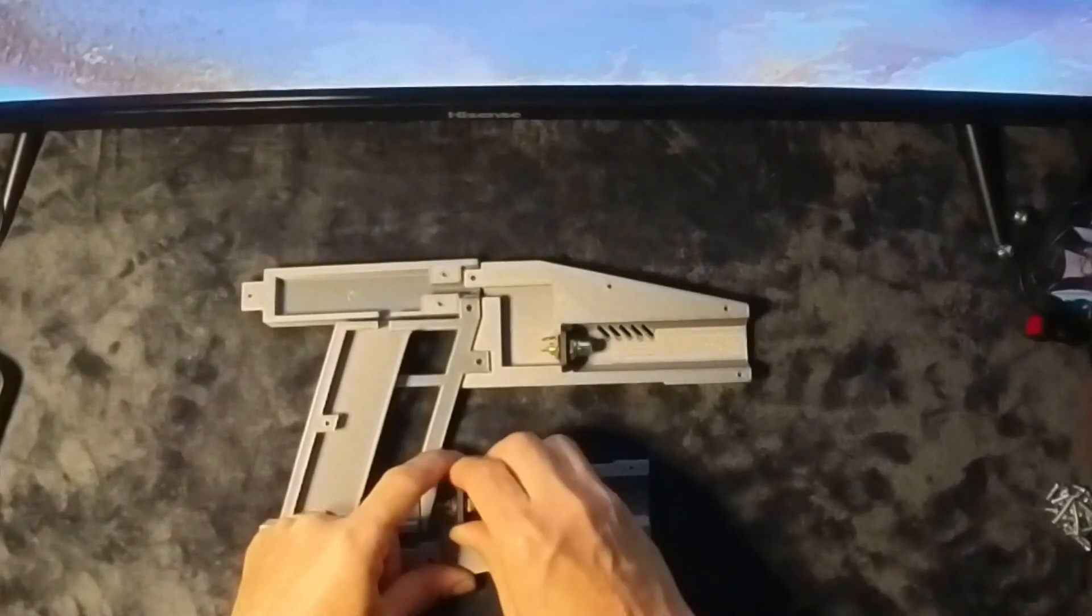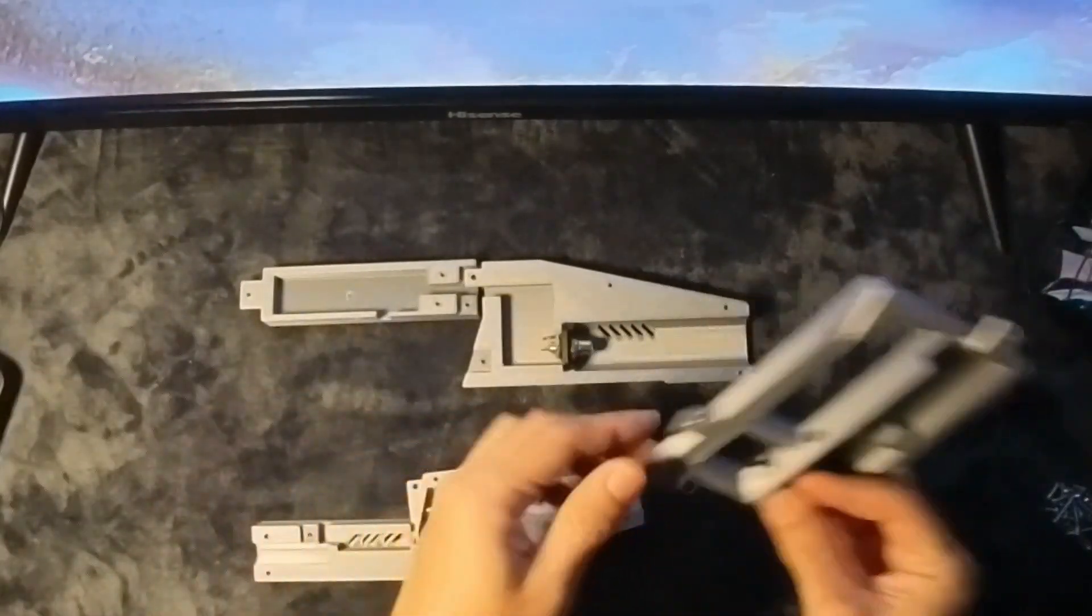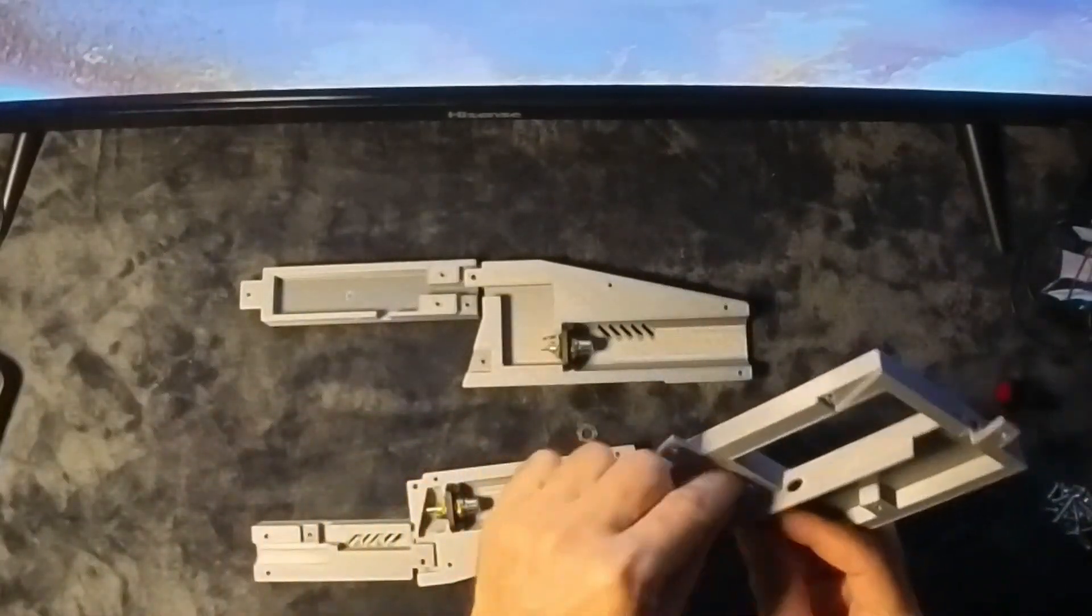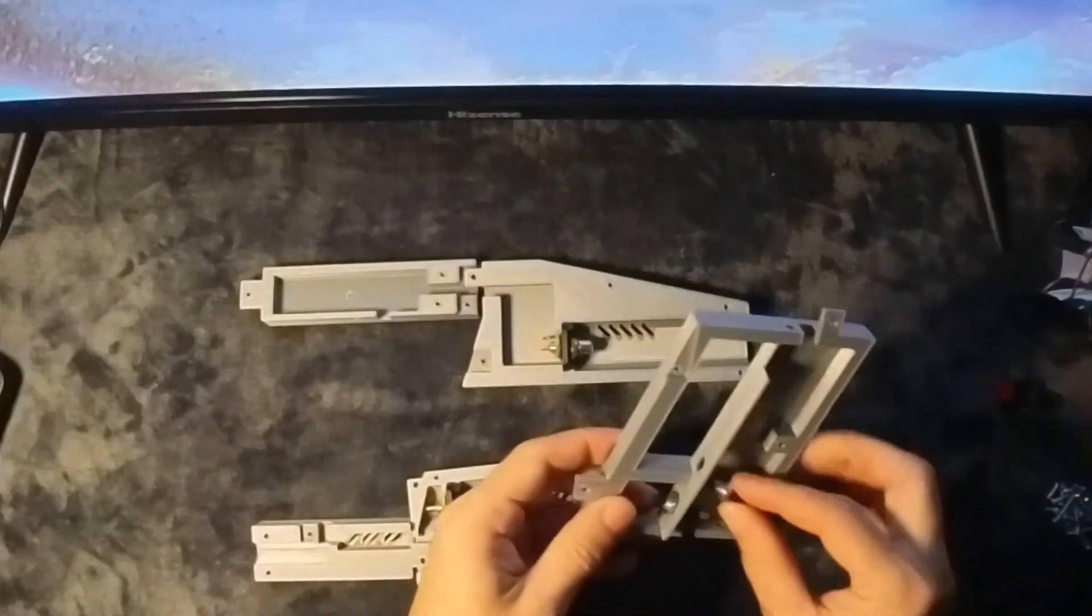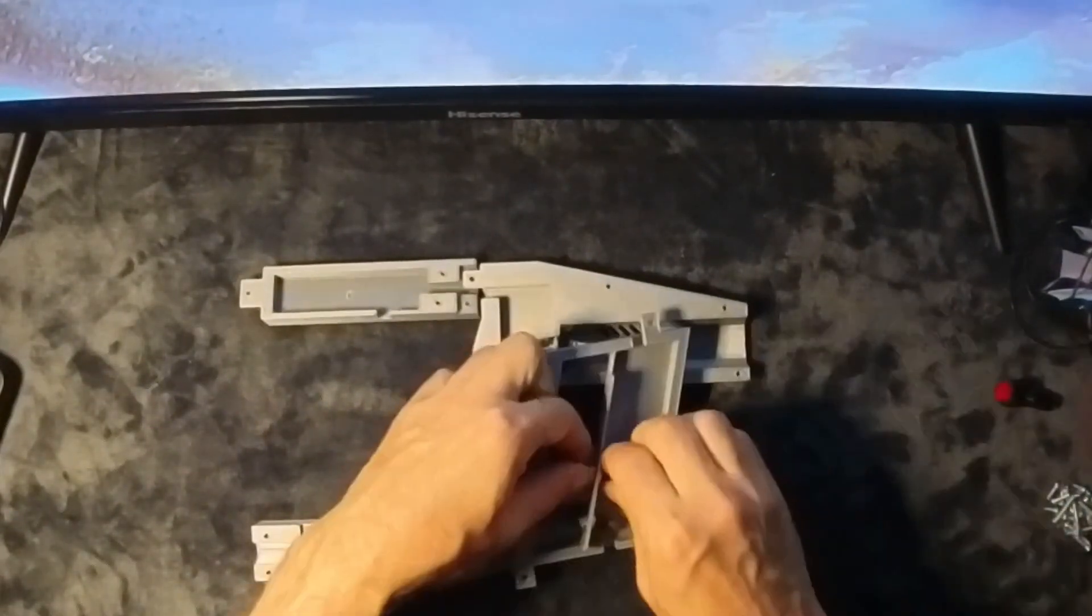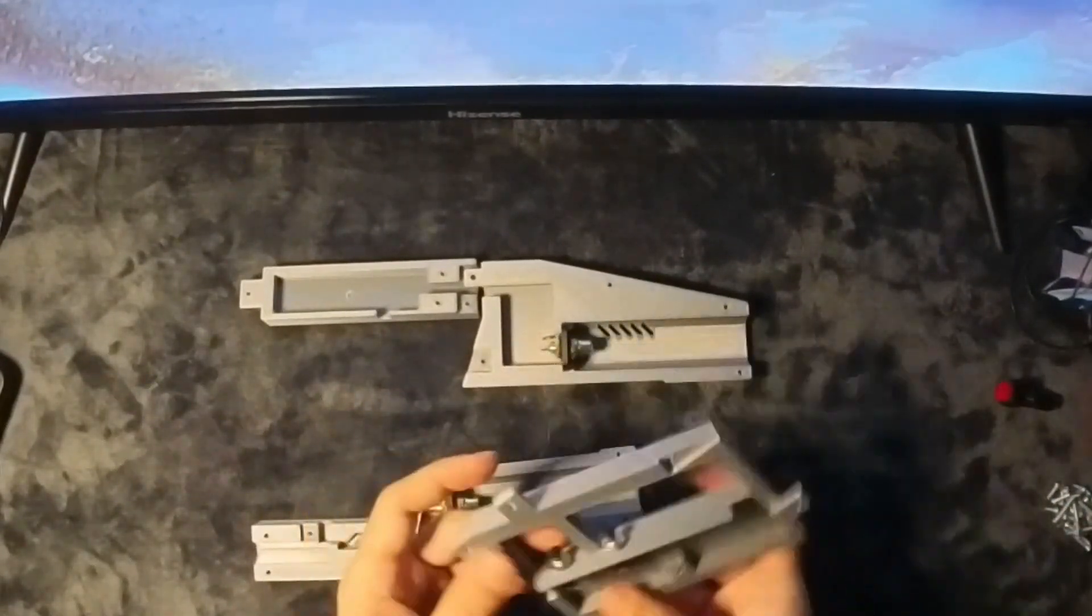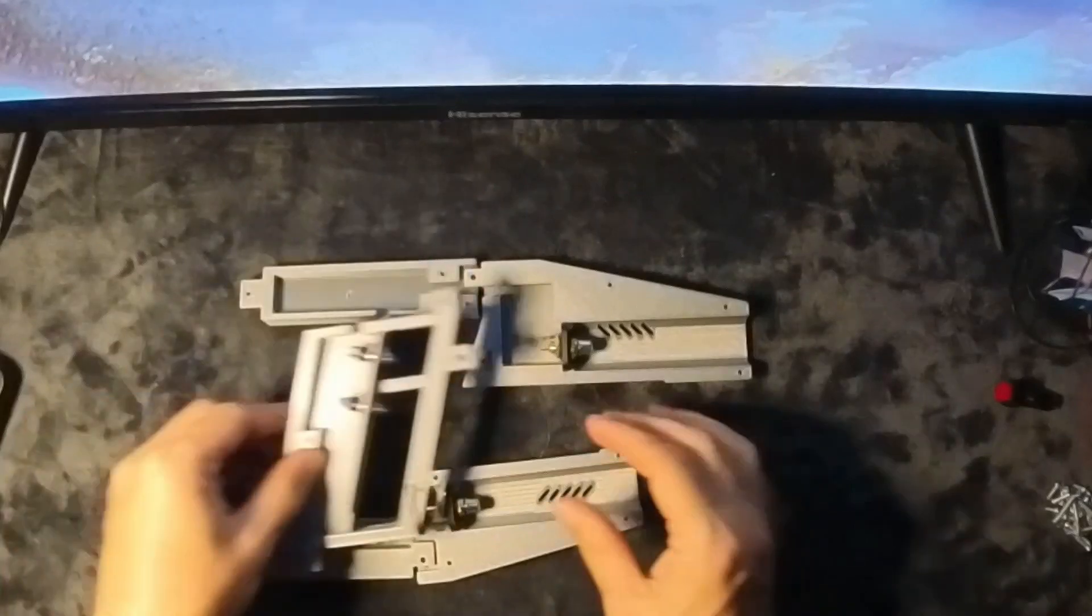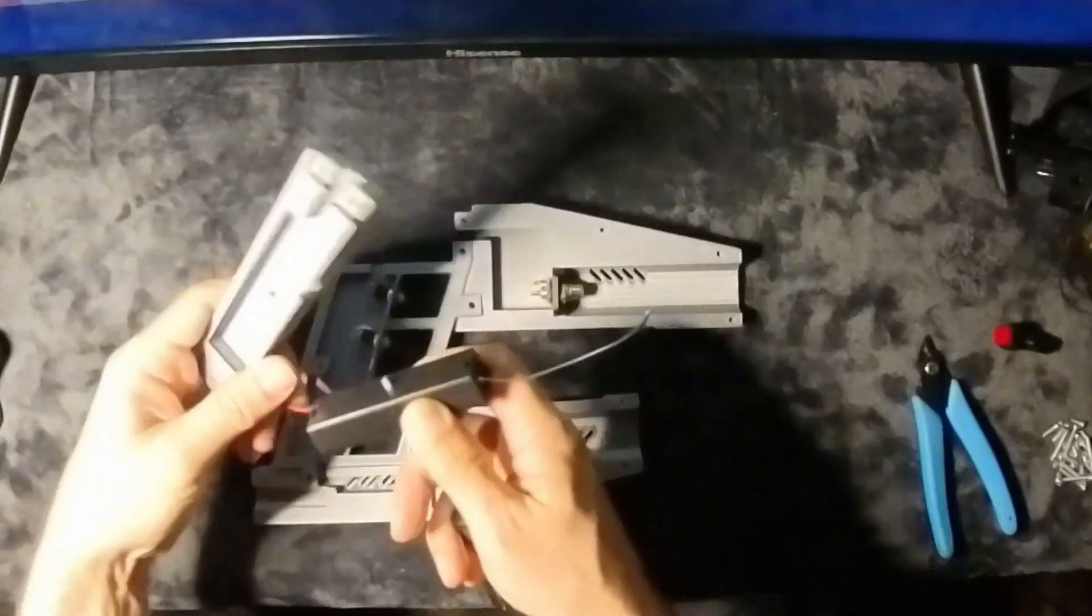In the movie, Star-Lord, also known as Peter Quill, wields a pair of high-tech weapons known as the Quad Blasters, his primary armament of choice. These Quad Blasters, with their advanced technology, seem to be of alien origin.